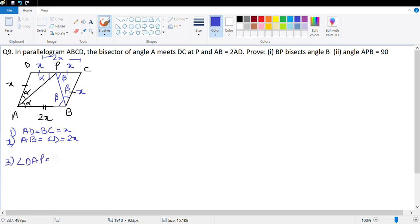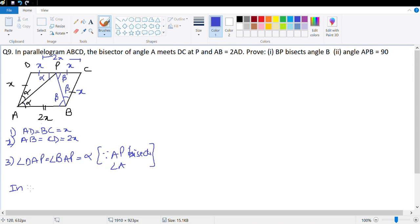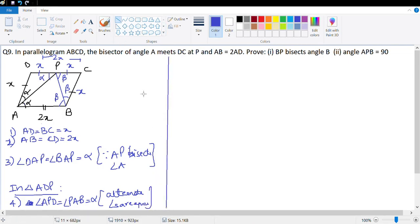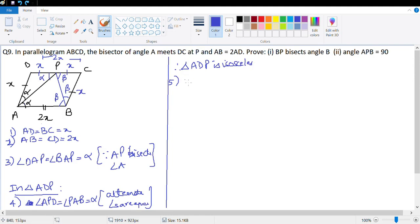Number 3: angle DAP = angle BAP = α (given, since AP bisects angle A). Number 4: in triangle ADP, angle APD = angle PAB = α — these are alternate angles. Therefore triangle ADP is isosceles, and AD = DP = X.